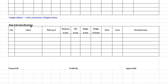The Ring Tube Specifications section includes: Serial Number, Empties Color, Made up of, Thickness in millimeters, DUI in millimeters, Height in millimeters, Weight in Grams, Stock, Count, and Running Frames.